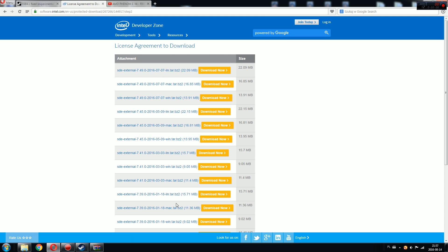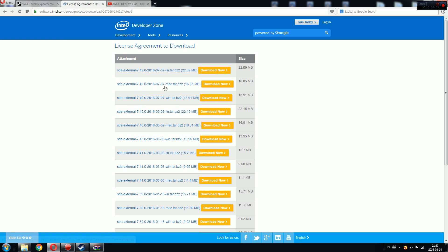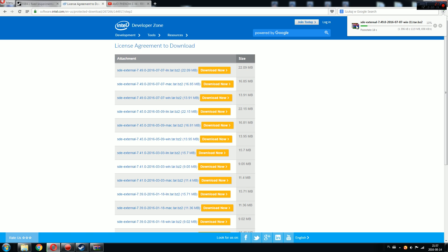You will open the download section, and in the third section — this is what you need, the latest one. This is Windows, this is Mac, and this is Linux. So go over here to Windows, download that, and you will download the SDE external file.